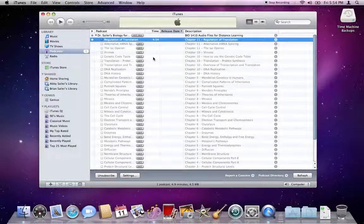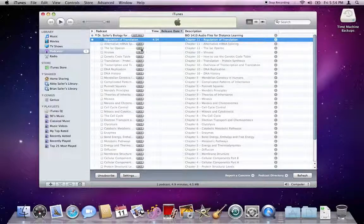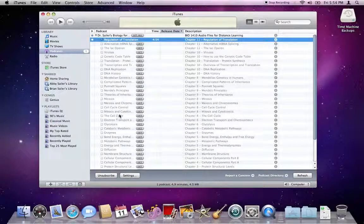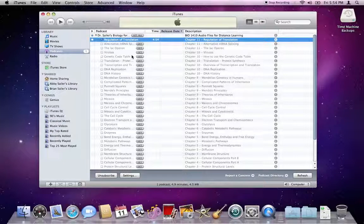This will allow you to see the podcast in a list format, where you can click Get to get each individual episode, or you can click the Get All button to download all of the available episodes.